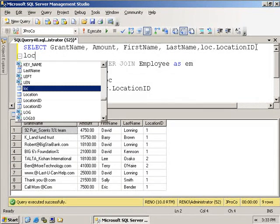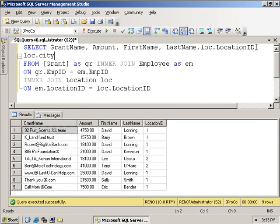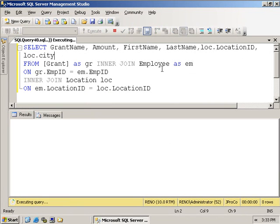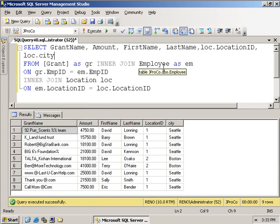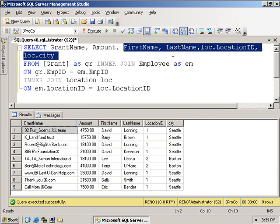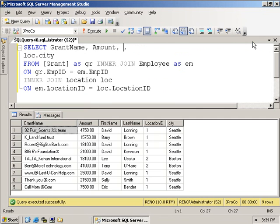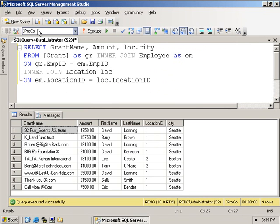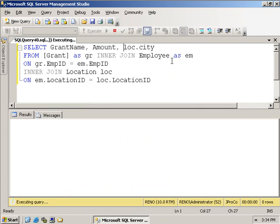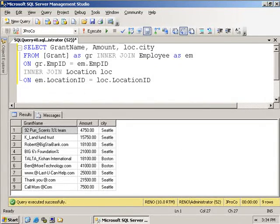We also want to include from the location table the city field. Now we can see exactly which grants were found in which cities. If we just wanted to see a city report, we could actually get rid of these three fields and just have a listing of the grants and what cities they're from.